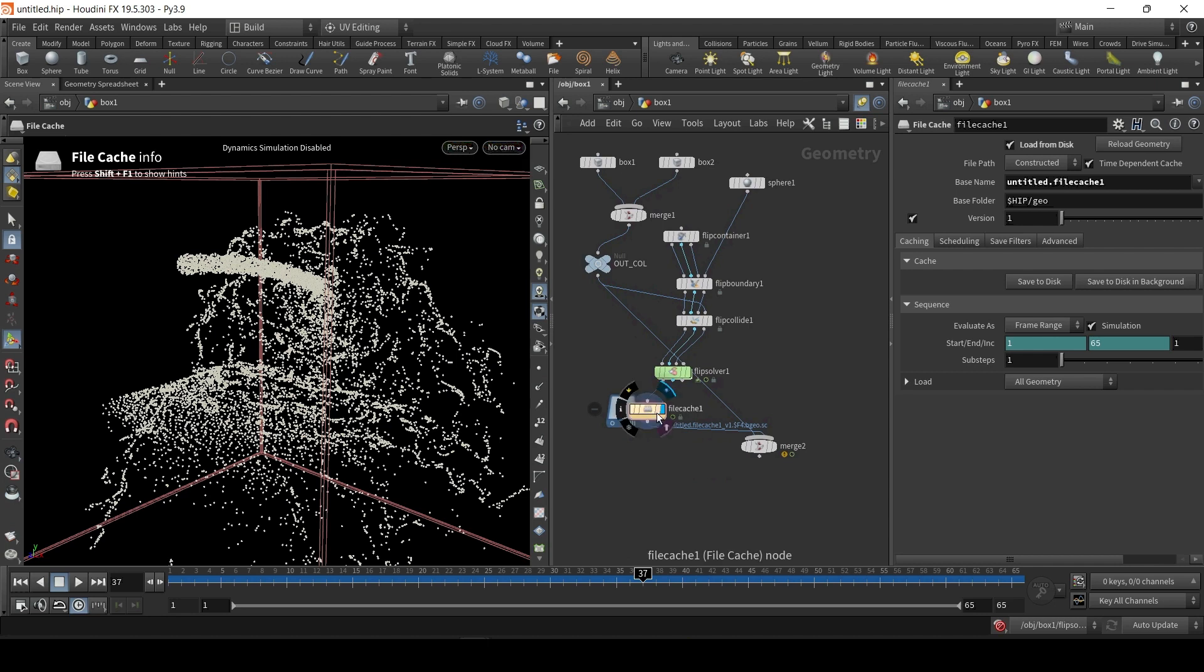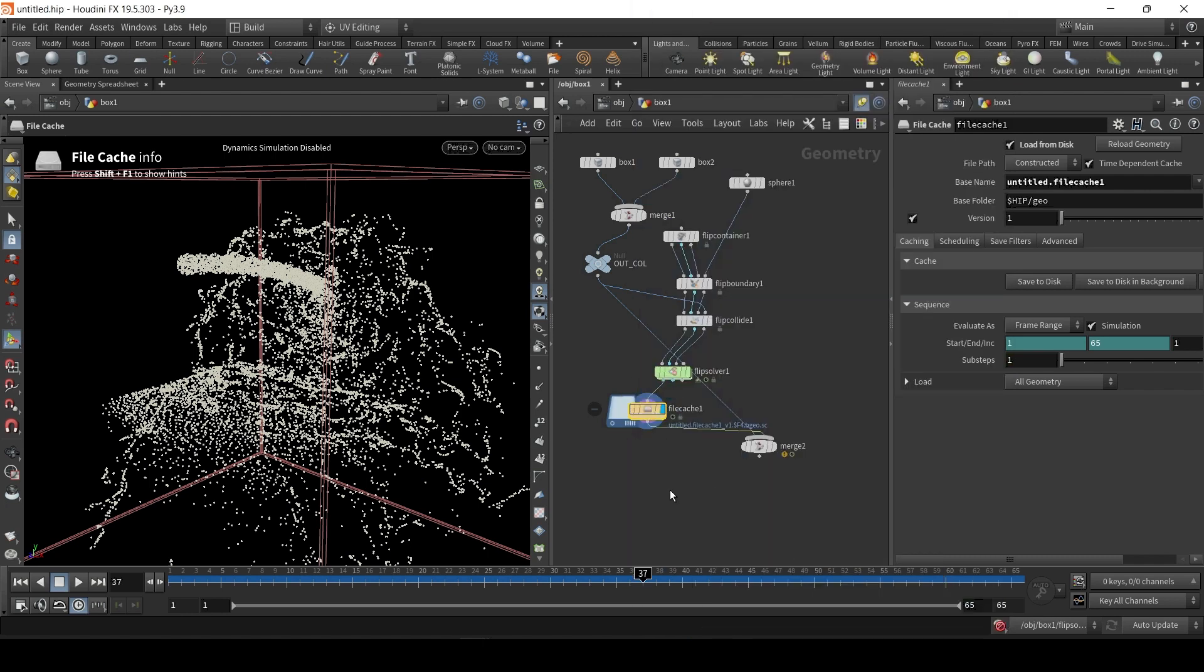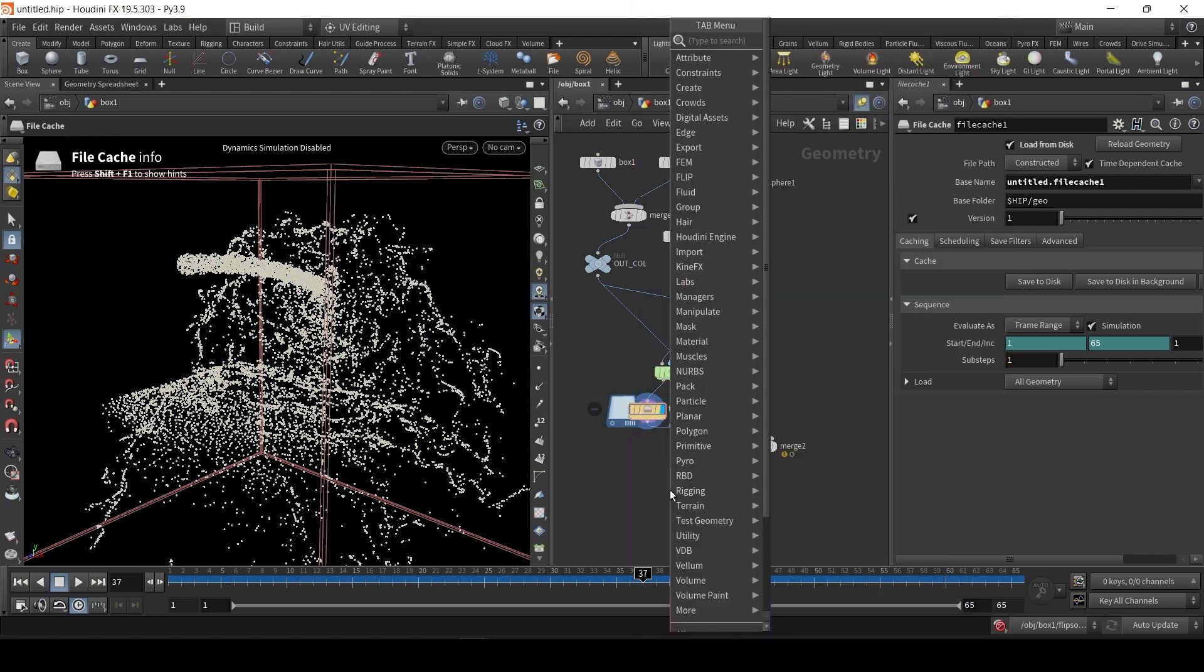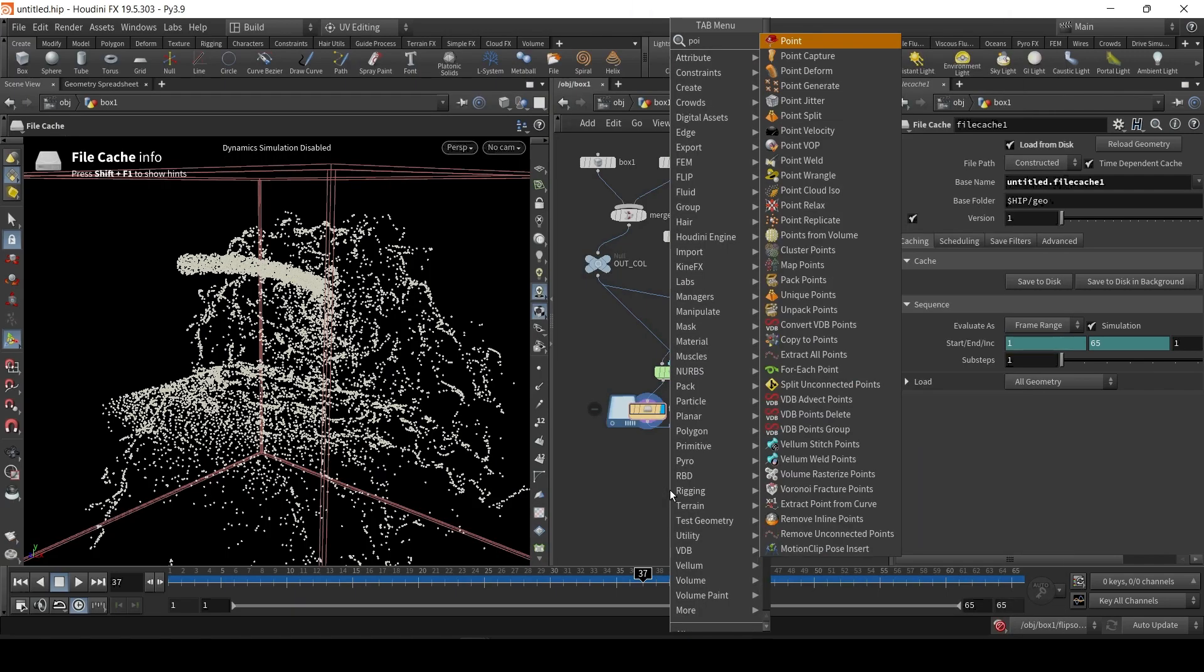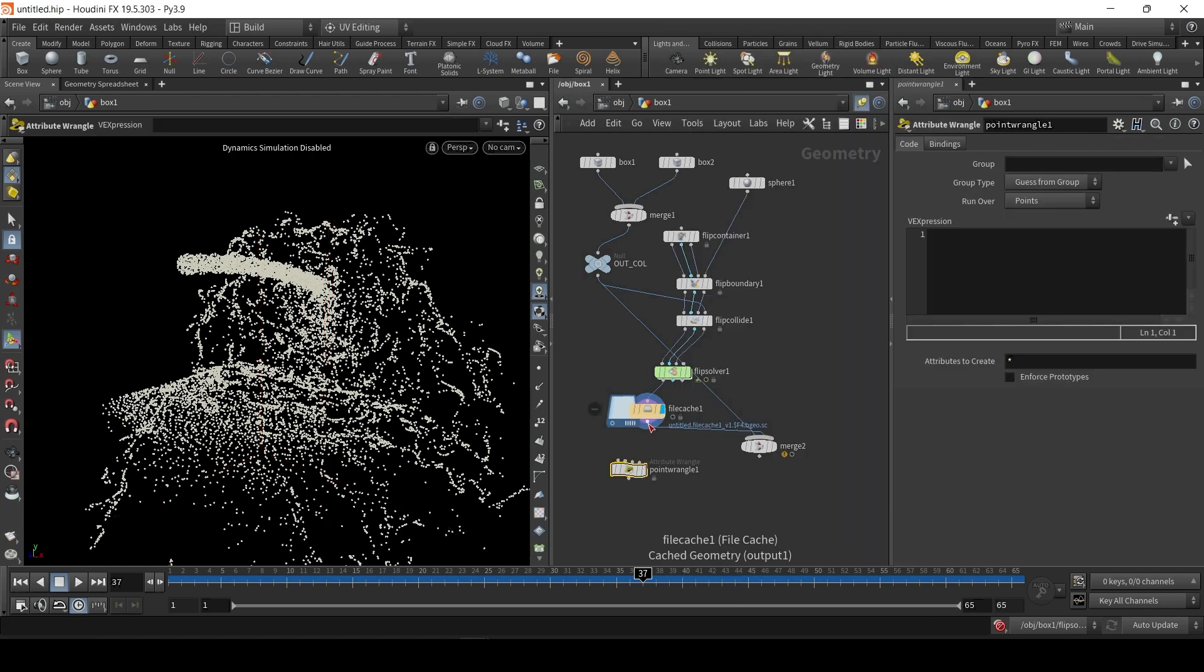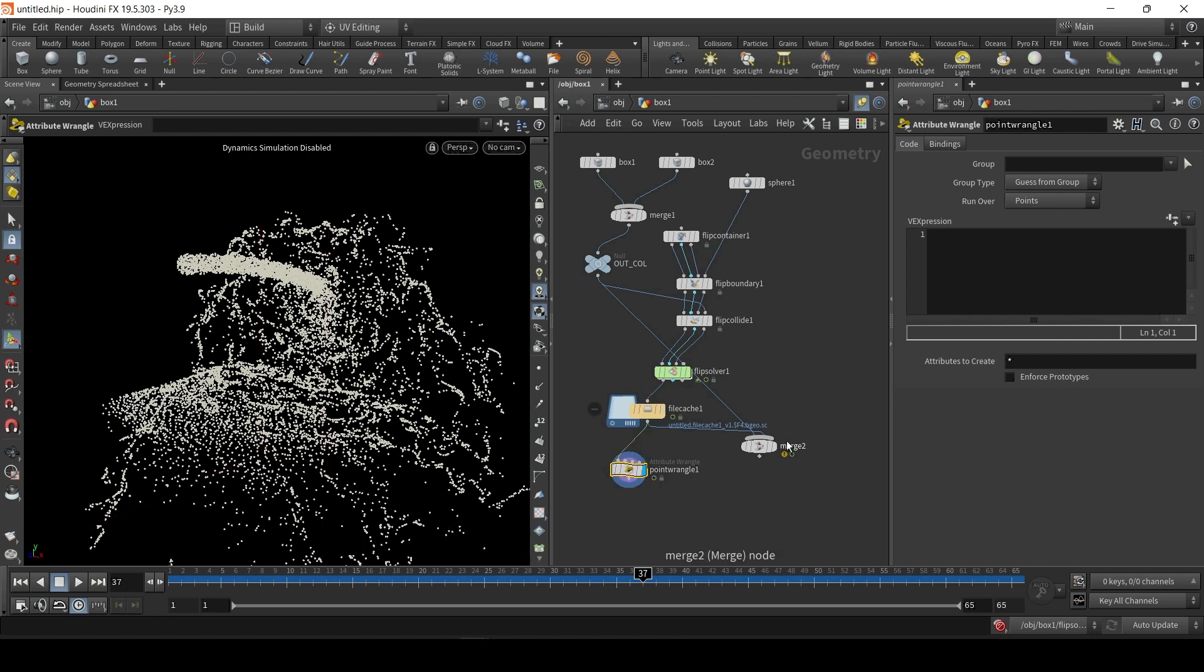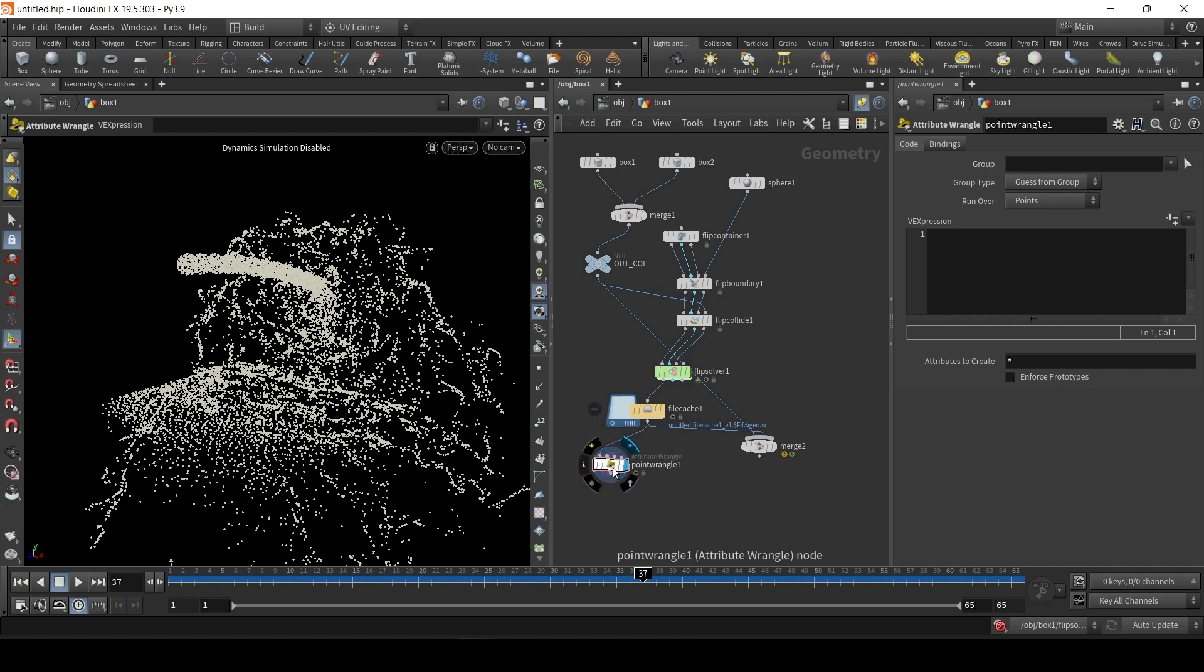So, this file cache is essentially the baked particles. If you hit information, you can see it has all the kind of typical particle system properties, like age, life, velocity, speed. And the one we're interested in is simply position. Now, I'm just going to create a points wrangle, because FLIP is essentially a bunch of points. So, we can actually manipulate these points. I'm just going to write a few lines of code. Very simple code, I promise. If you want to get into Houdini, you can use VOPs, which is basically the visual programming language. But I just recommend you just learn to code, because it's just learning simple if statements. It's just so useful in life.